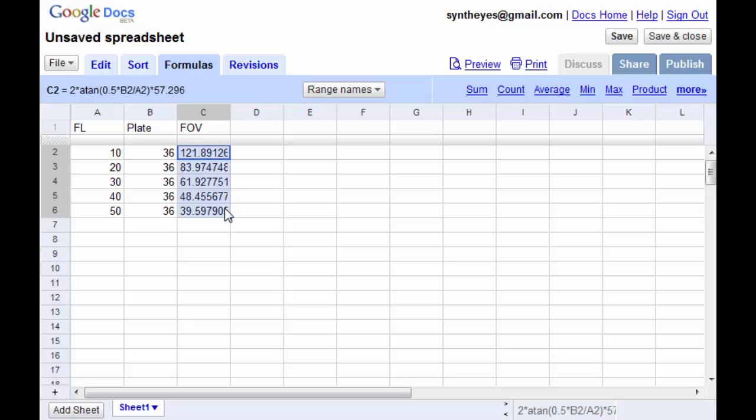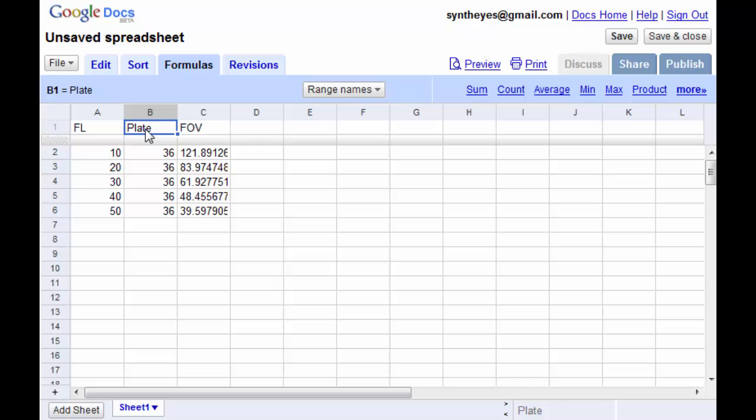Now here comes the fun part. Suppose what we want to do is give it both, you know, we figured out both the focal length and the field of view.